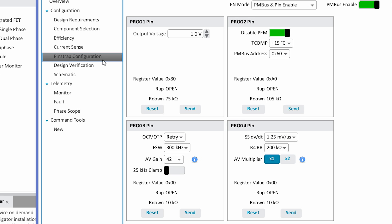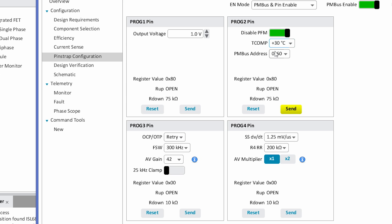As I make changes in real time, PowerNavigator automatically calculates what the correct resistors are needed to set those values on each pin.